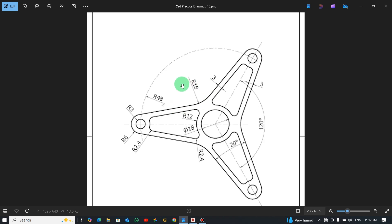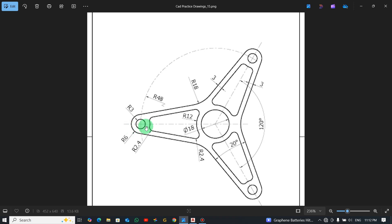Let's review the dimensions. This drawing is symmetrical — one side is the same as the other — so we'll draw one side and use the polar array command to rotate and get all three. We have an inner circle with radius 3mm and an outer one with radius 6. The center-to-center distance is 48, and the angle between these two is 120 degrees. This line and this line are at an angle of 20 degrees.